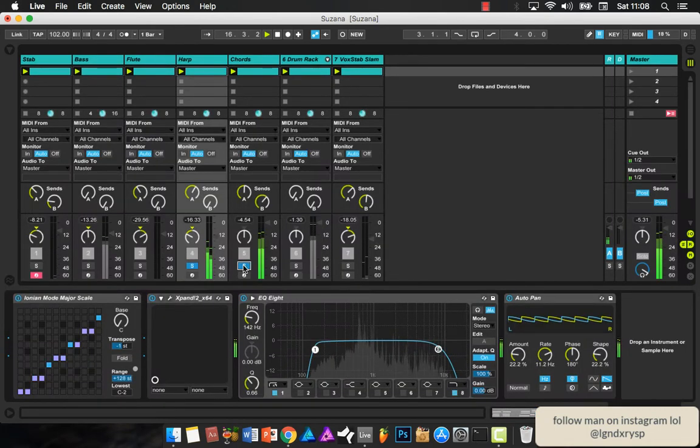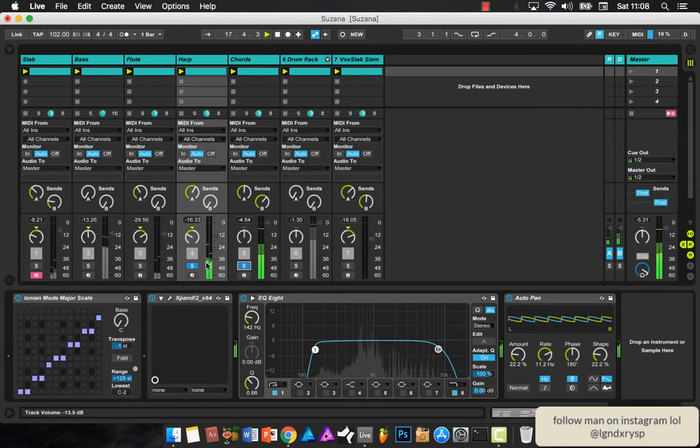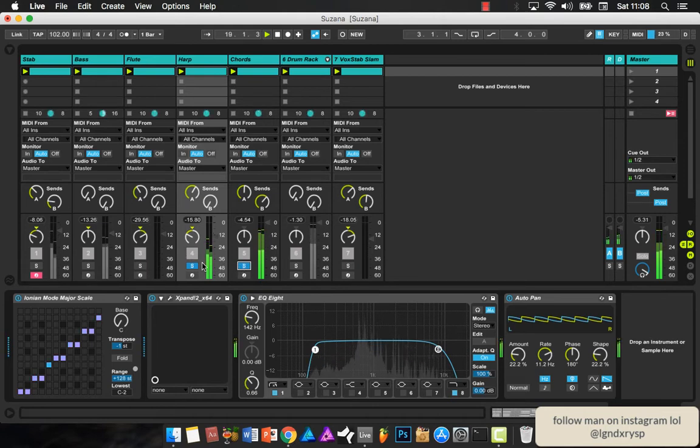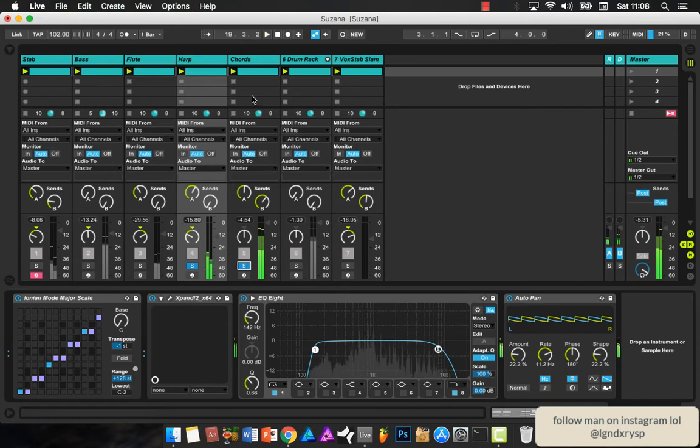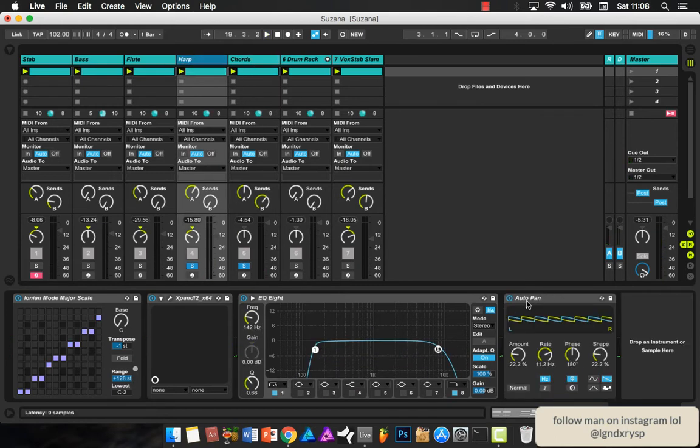This is everything together, the two chords, just EQing. And with this one I use the auto pan so it goes left and right a bit, just to make it move.